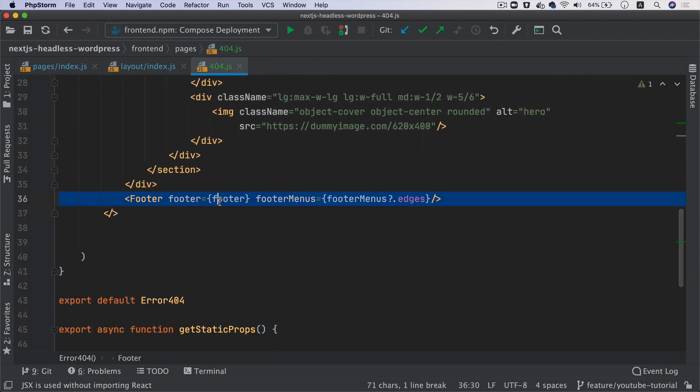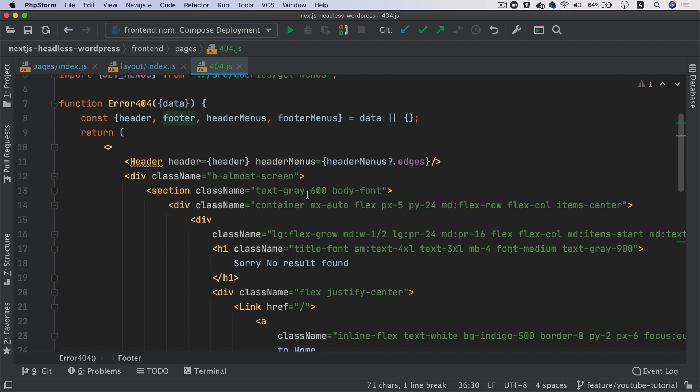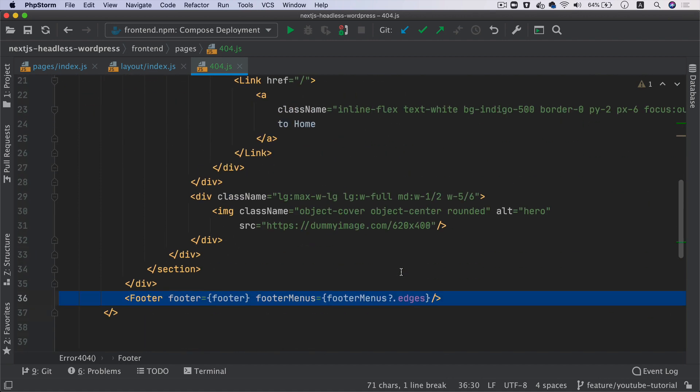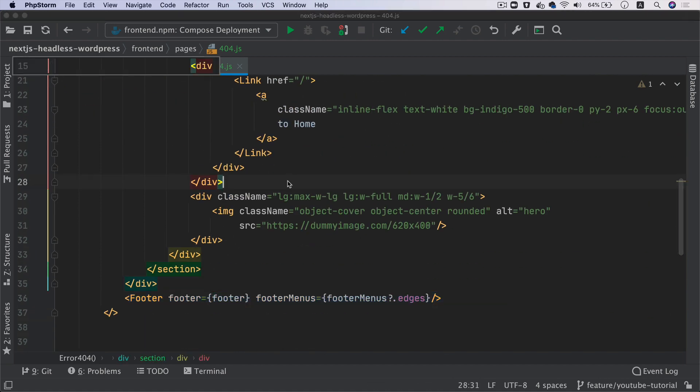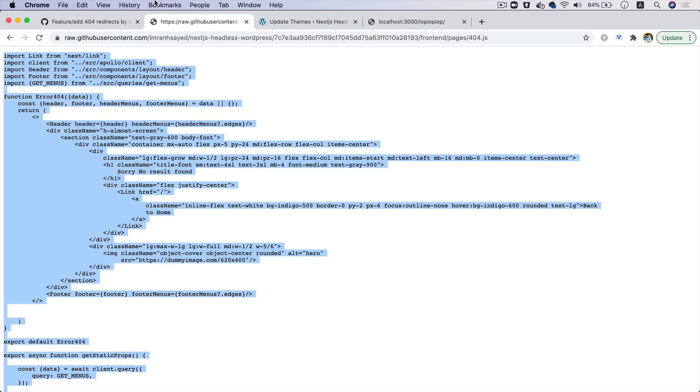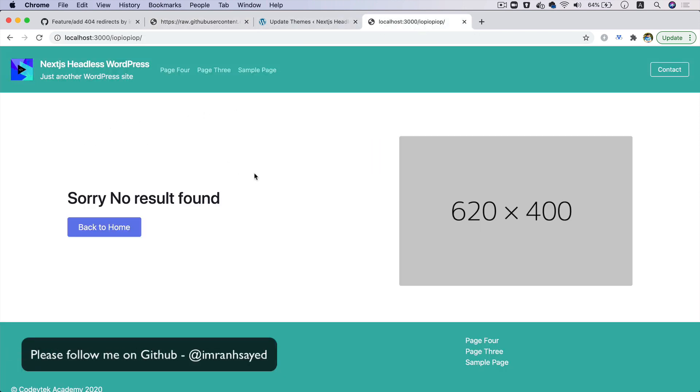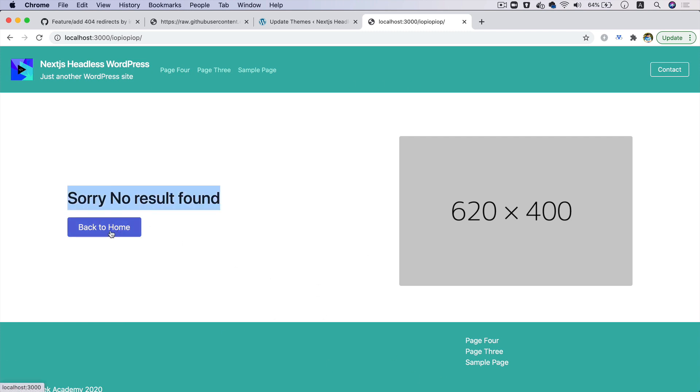So that's what I've done over here. I've just used the header and footer, and then I've just got some custom markup over here, just some static markup with static image. Now if I go over here and if I refresh, you can see that I've got header, I've got footer and I've also got 'Sorry no result found, back to home.' So this will take me back to home and I've just got a placeholder image which you can possibly change to another image, it's up to you.